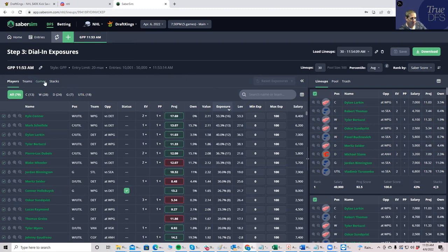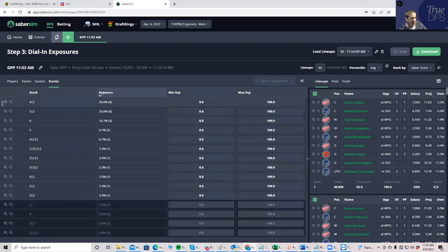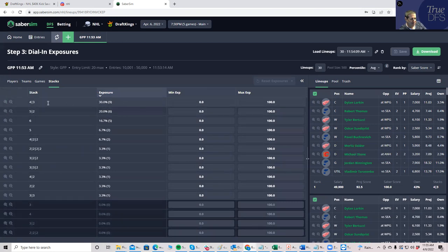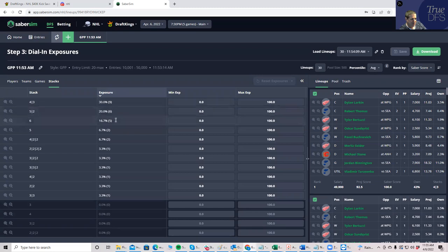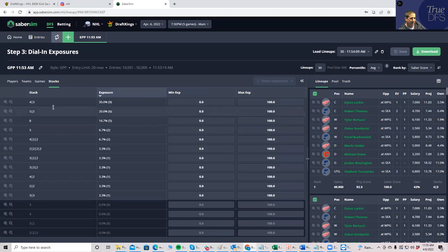So what I like to do is I like to take a look at what these lineups look like. So the first thing I'll do is I'll look at stacks, like how it breaks down. Like it says 30% of them are four threes, 20% are five twos, 16% are sixes, and then down the line. I like this a lot actually, because I do like having pure stacks, which these top four are.